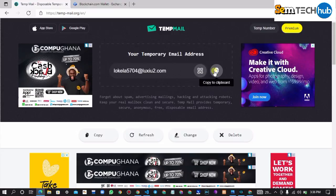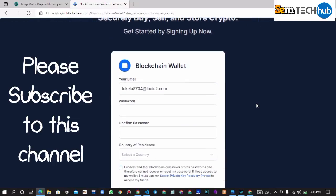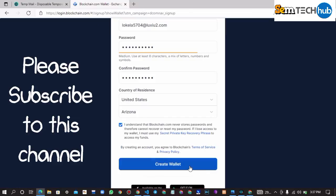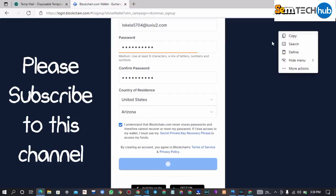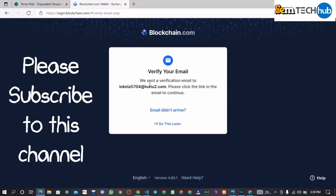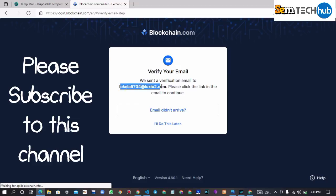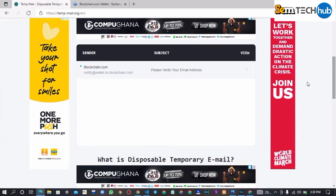Now copy the temporary email address and paste it into the blockchain form. The verification email has been sent to your tempmail inbox, so let's check it out. And this is the verification email I just received in the temporary email inbox.